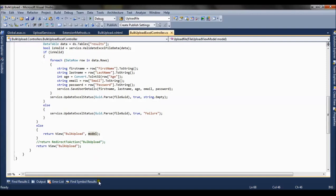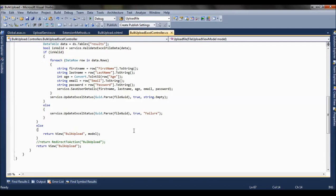So this is all about the code walkthrough. We have used data annotation attribute, that is Excel validator, to validate the Excel input. And we have also used an extension method, that is basically a static class which converts the Excel file into bytes. So this is all about the code walkthrough for bulk upload functionality. Thank you friends.